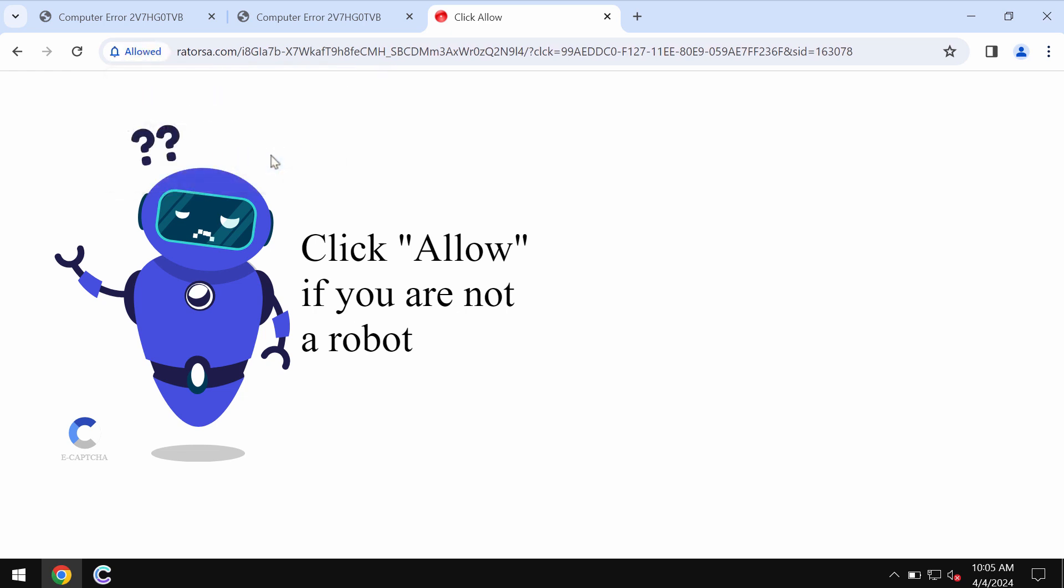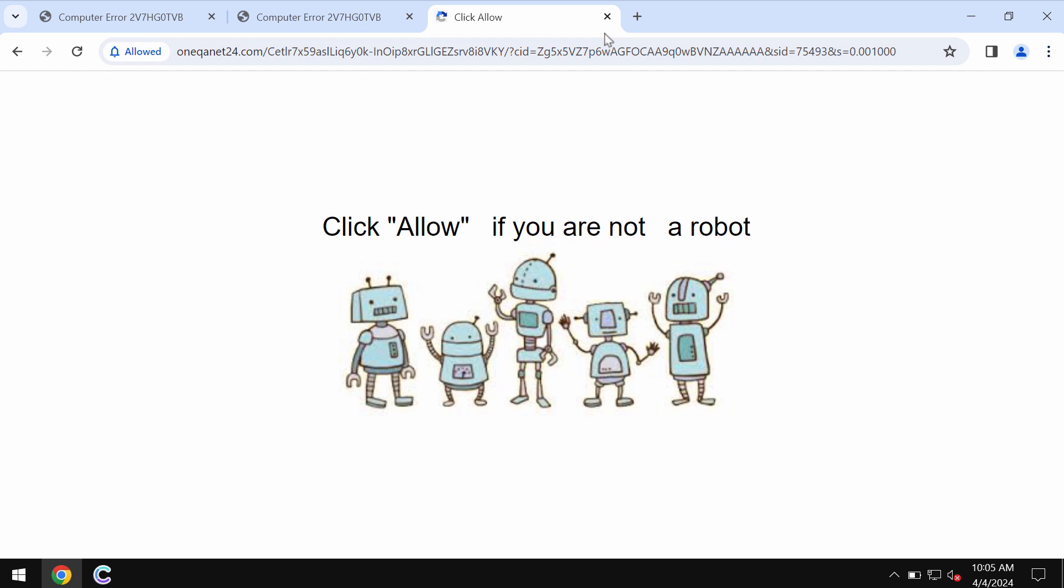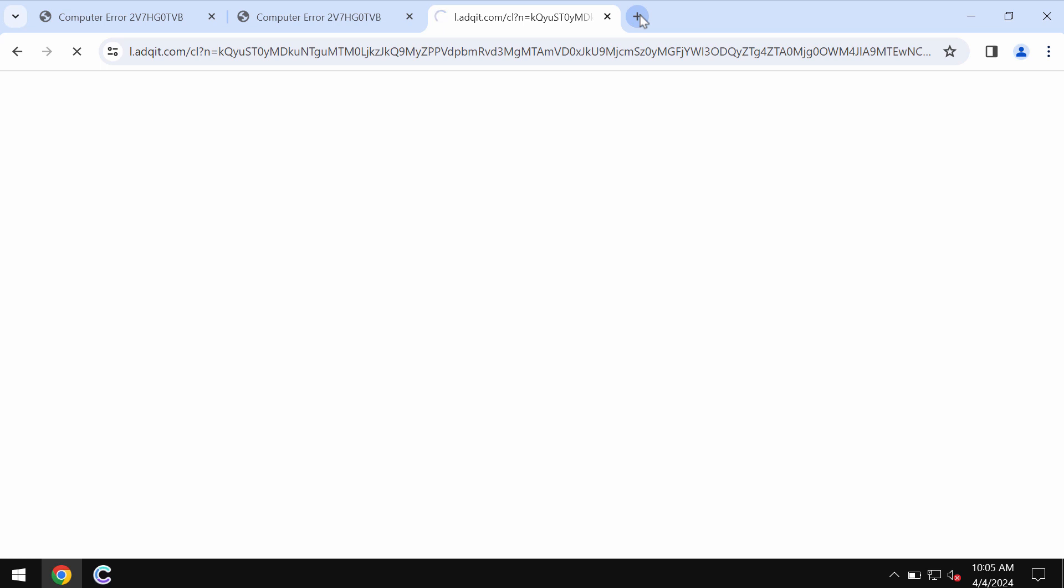It tries to make you click on allow supposedly to help you prove that you are not a robot. But to click on allow is definitely a mistake because this would hijack the browser with a lot of intrusive ads. If you don't want to see these intrusive ads, be sure to get your browser urgently fixed.